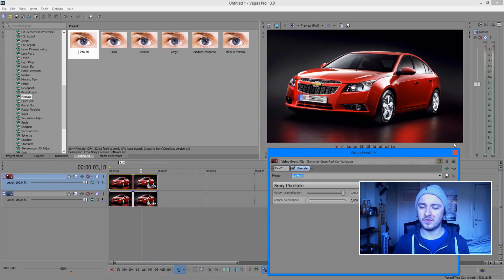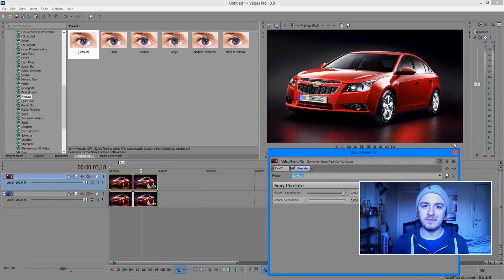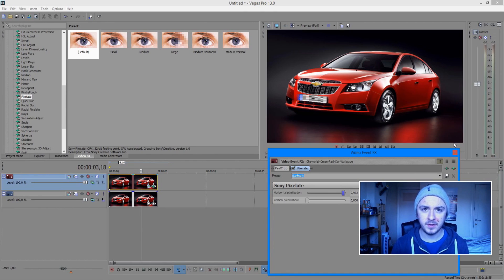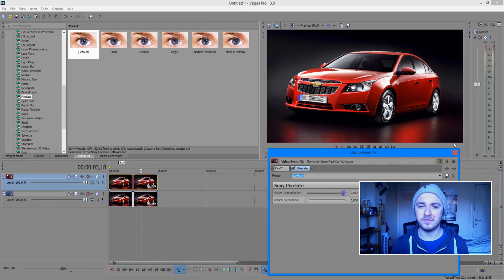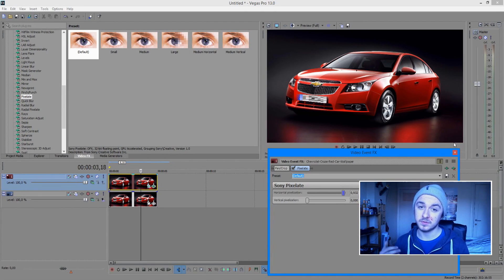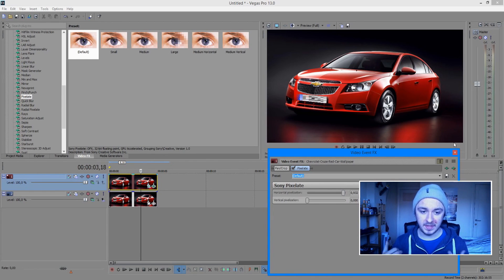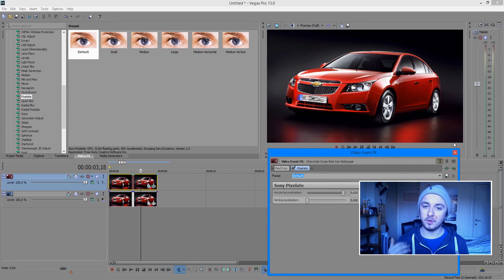That looks good — people won't be able to see the number plate or the letters. That's how simple it is guys. If you want to see more Sony Vegas tutorials feel free to leave a thumbs up, and if you don't want to miss new videos feel free to subscribe. Check back on my channel next Wednesday for a new Sony Vegas tutorial.